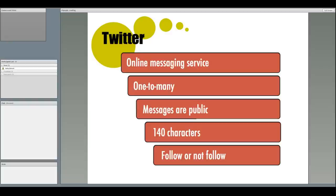The messages you post on Twitter are public, and can be found in a Twitter search by anybody. A Twitter message can only be 140 characters long. And when you sign up for Twitter, users can decide to follow your posts, and you can choose to follow theirs or both.